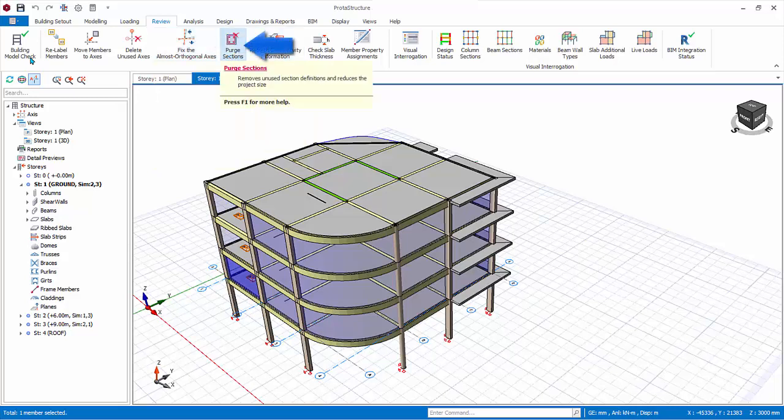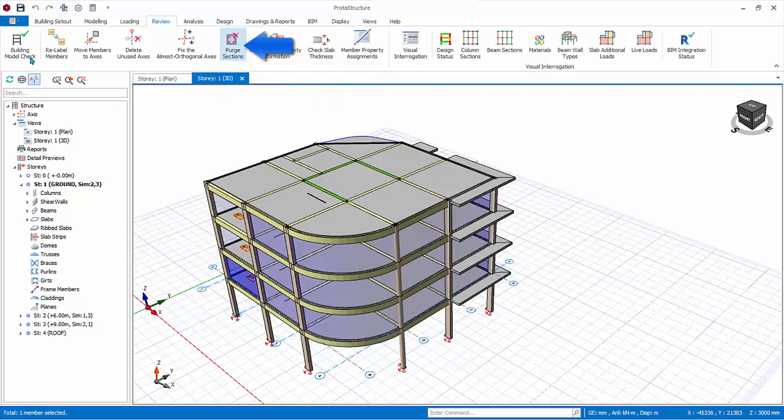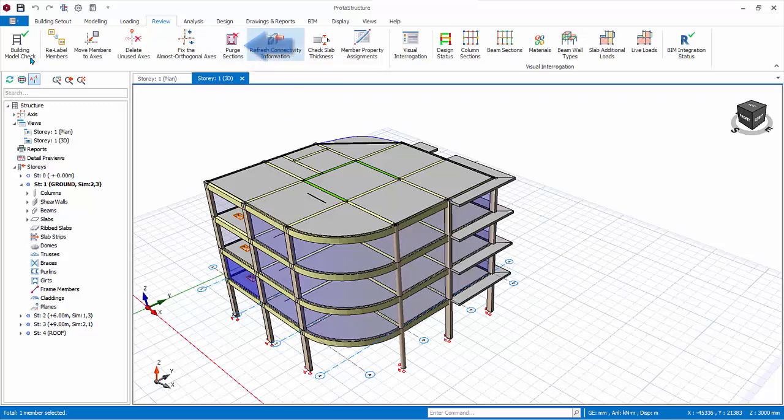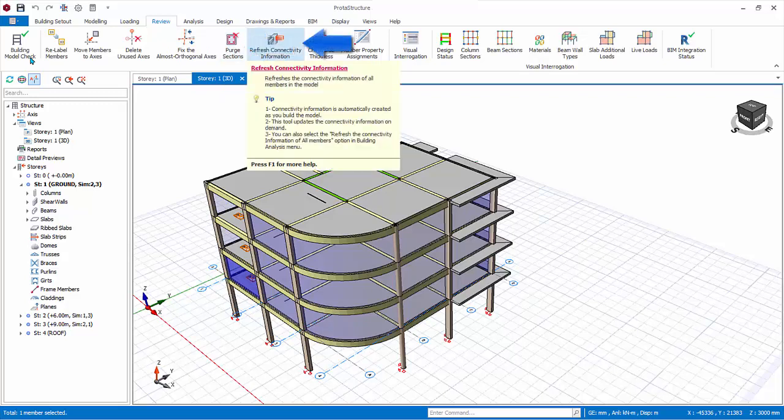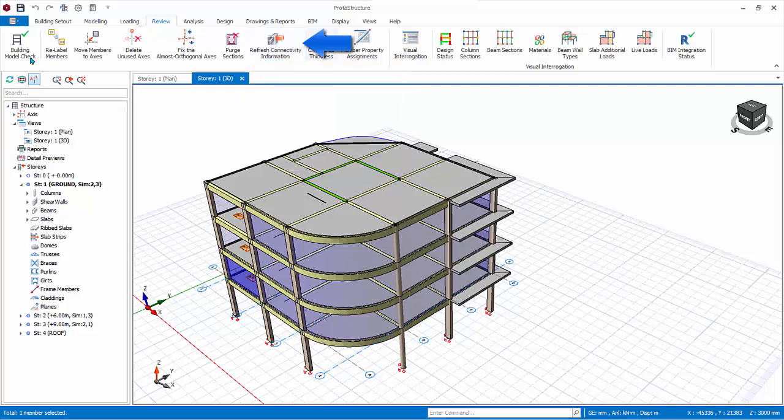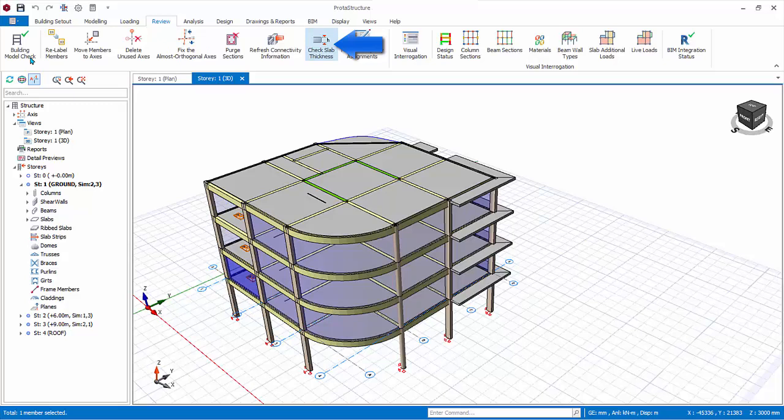Purge sections deletes unused section definitions and hence reduces project size. This may happen if your model started out with many different sizes of members which were then deleted as the project progresses. Refresh connectivity information. This refresh the connectivity of all members, which may be handy after extensive amendments and position of members. Check slab thickness. This allows you to check the minimum slab thickness according to selected code and also to set the slab types automatically.